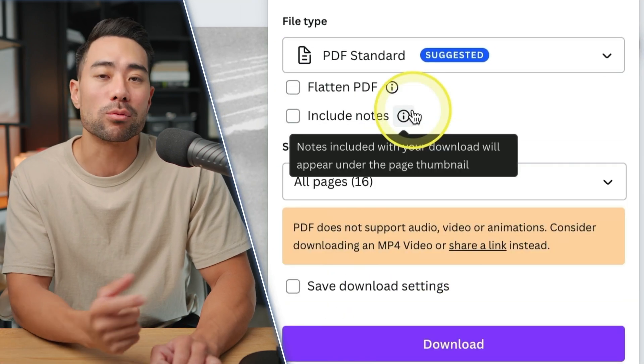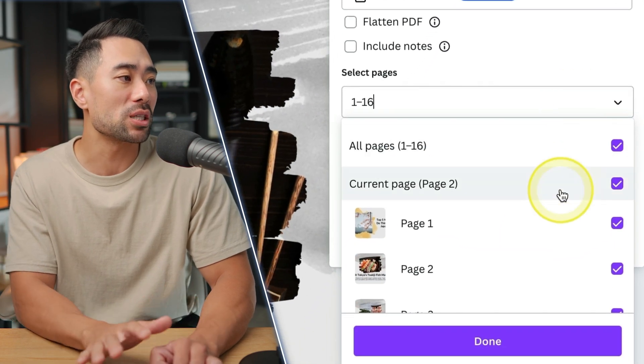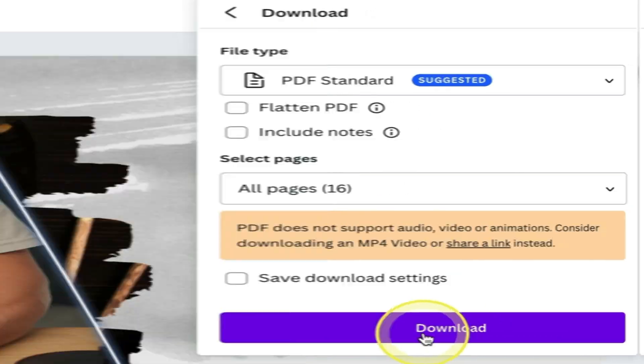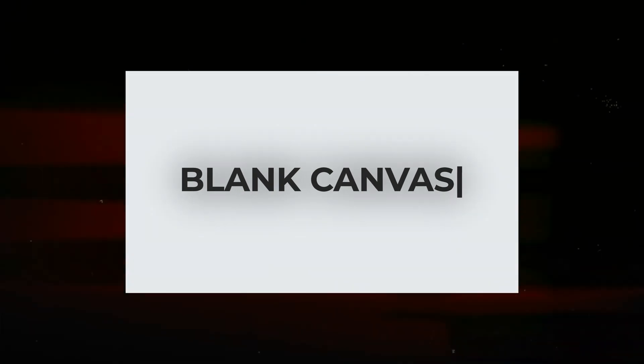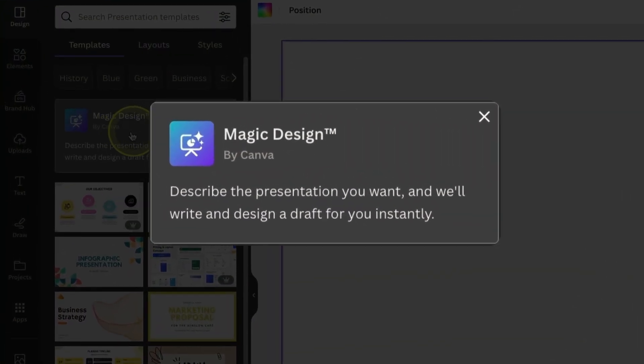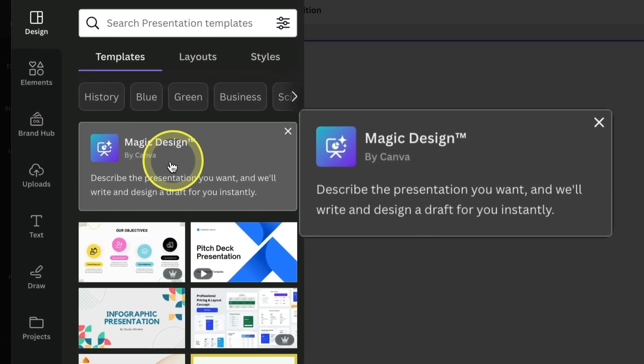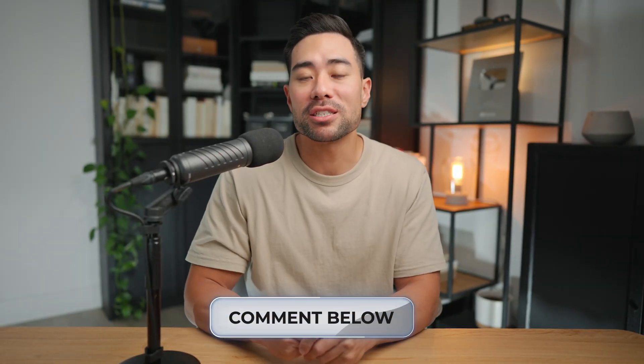PDF Standard will make the most sense. Select the number of pages to save as a PDF, click Done, and download. Canva's Magic Presentation isn't perfect, but it's a great starting ground if you want to create presentations without starting from scratch, especially for styling and layout. Rather than starting from a blank canvas, use Magic Presentation to give you that foundation, then customize it as you wish. Let me know your thoughts on Magic Presentation and whether you'll be using it. I hope this video was helpful — give it a thumbs up, and thanks for watching!